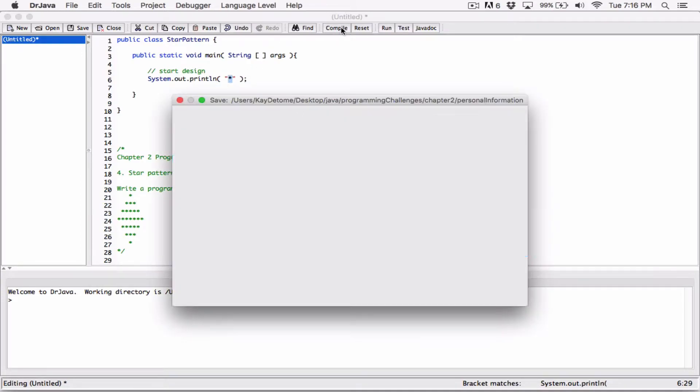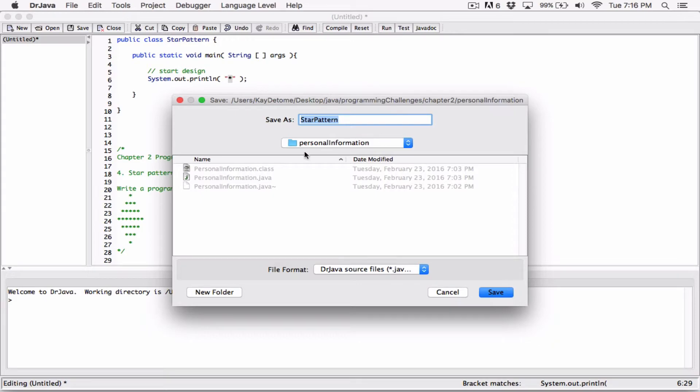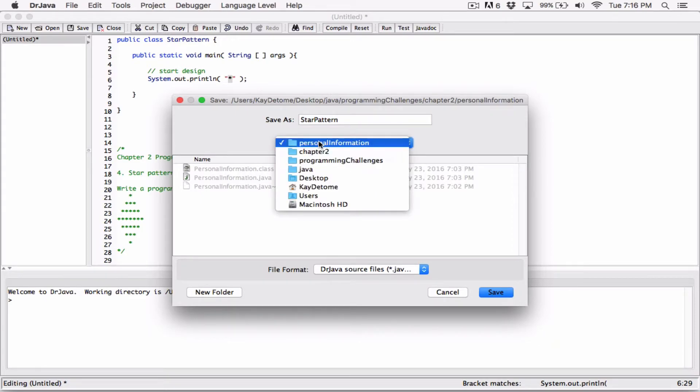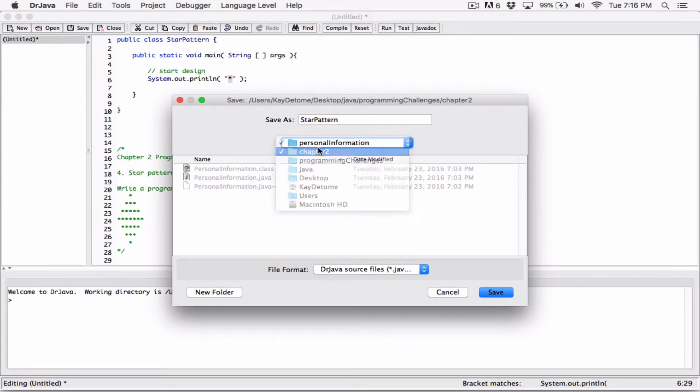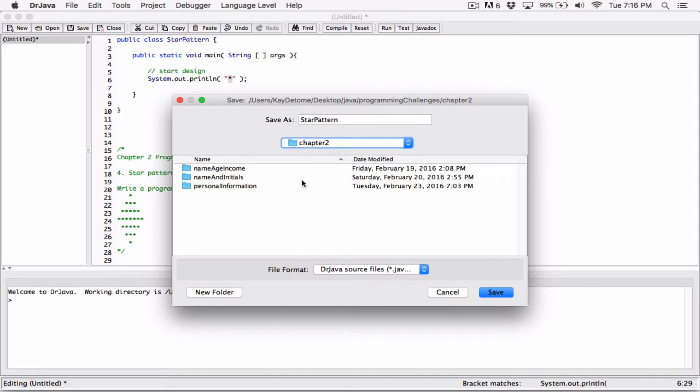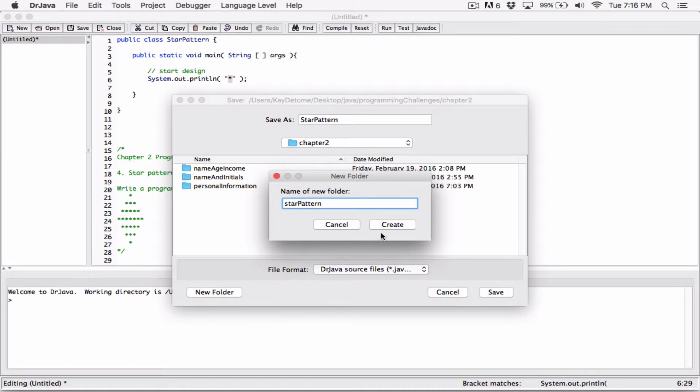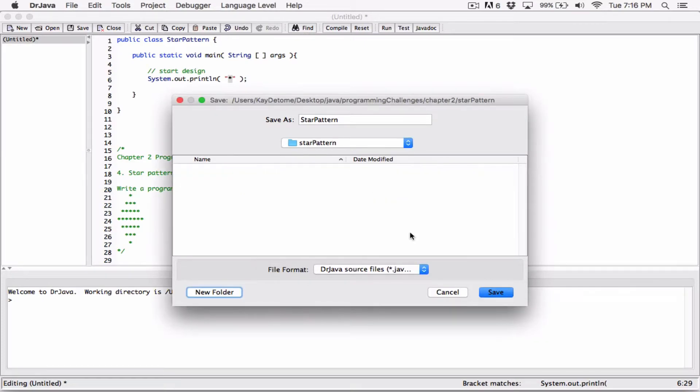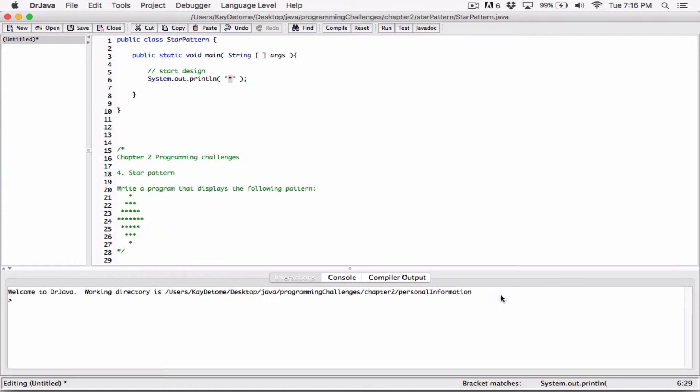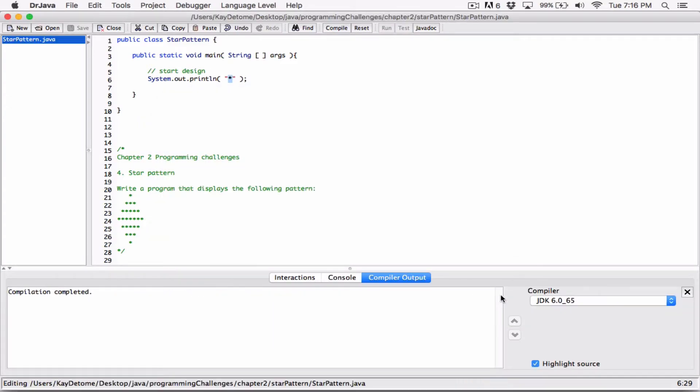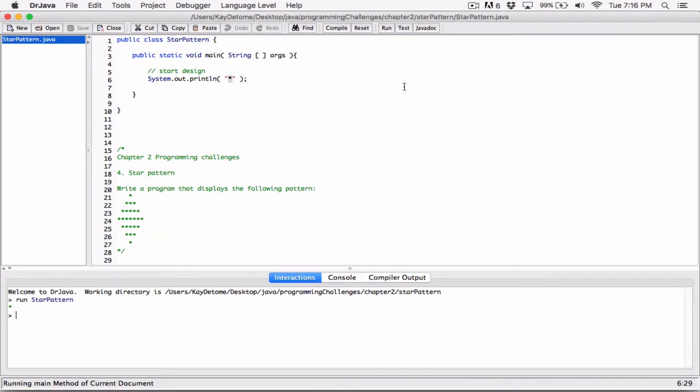I'll compile just that and save it first. Let's navigate to the folder chapter two. I'll create a new folder first and save it here. It compiled well. Let's see how it displays so far - it just displays an asterisk here.